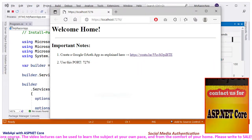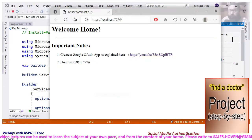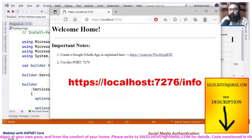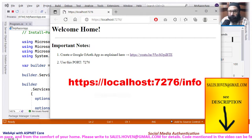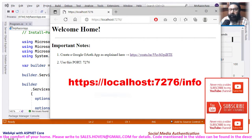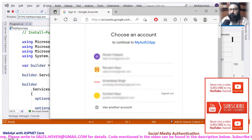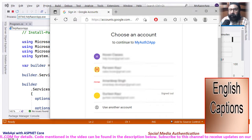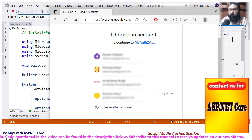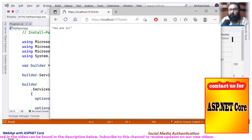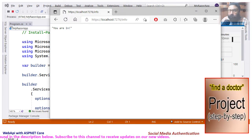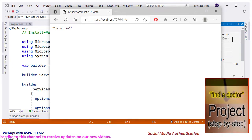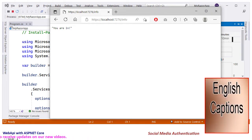Run the project to open the home page, which ensures that the server is up and running. Send a GET request to the info endpoint. Since this API requires authorization, we are redirected to the Google login website. Click on the test email and make a login. Allow the process to complete. We observe that the API executes successfully, giving us a working example of Google-based authentication and authorization.